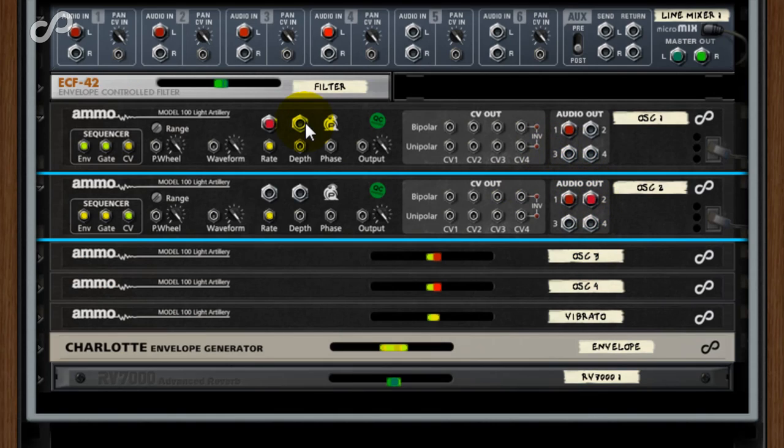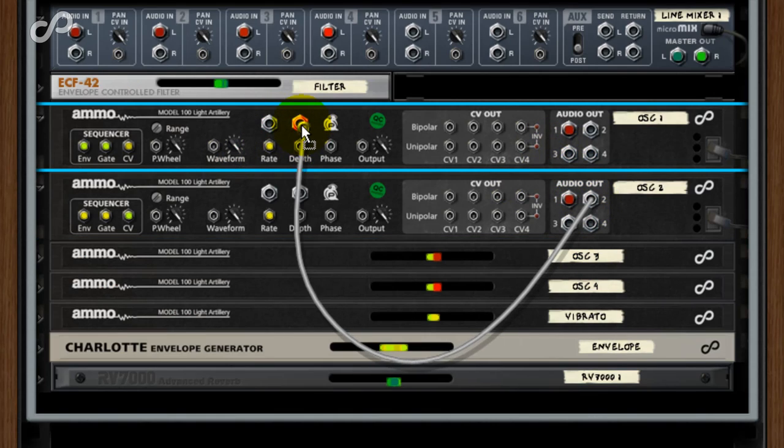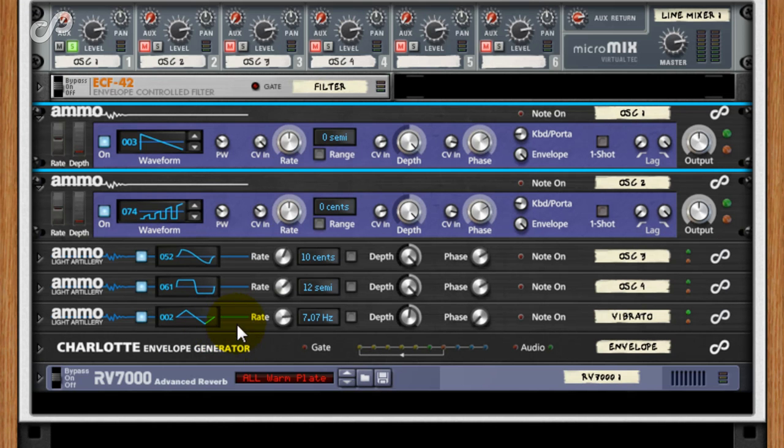Amplitude modulation AM effects are likewise created by hooking up to the depth audio input.